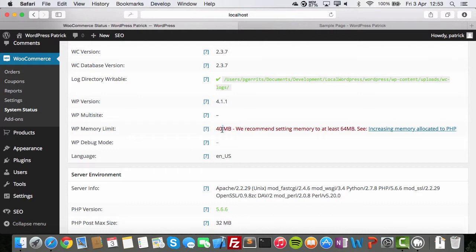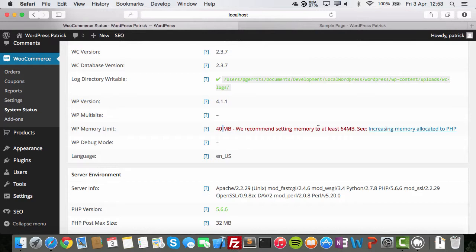40 MB. For now, this is not important. But when you're running this on a server and you're about to go live, check this if it's okay. The memory limit is 40 MB. It's way too low. So, as you can see here, they recommend setting the memory to at least 64 MB.